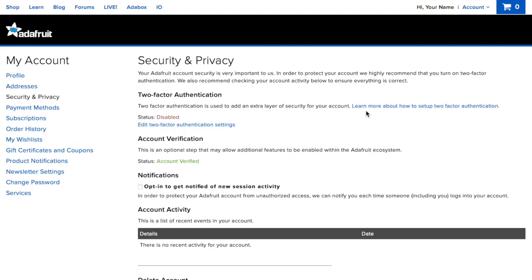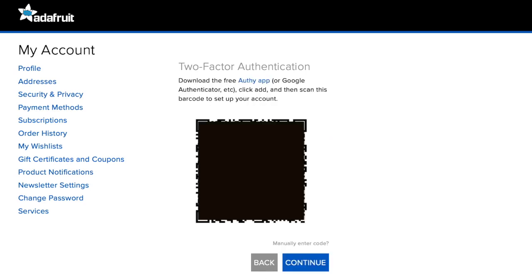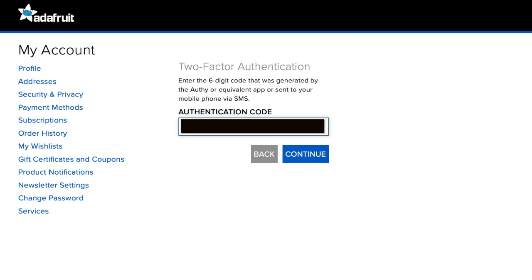Click learn more about how to set up two-factor authentication to learn more before proceeding. Click edit two-factor authentication settings followed by click here to enable. Scan the QR code with your two-factor authentication app and follow the prompts.